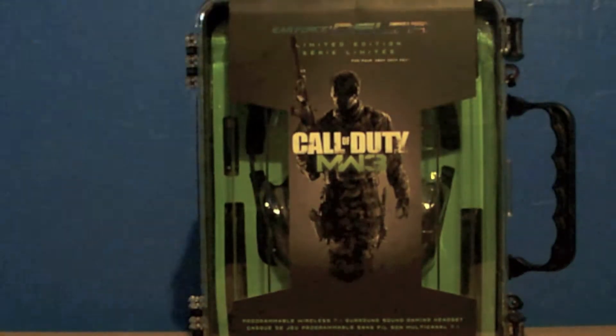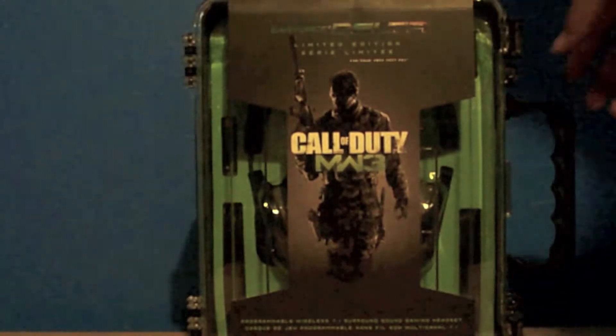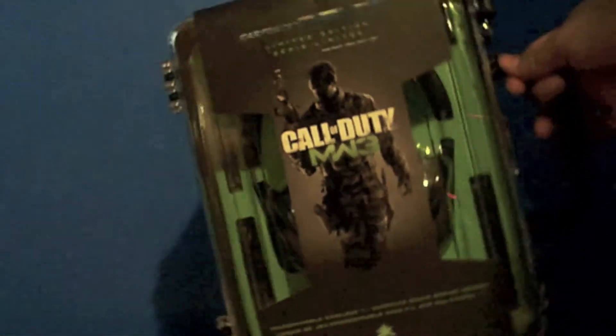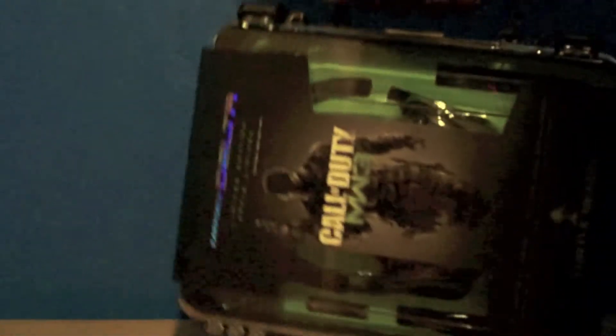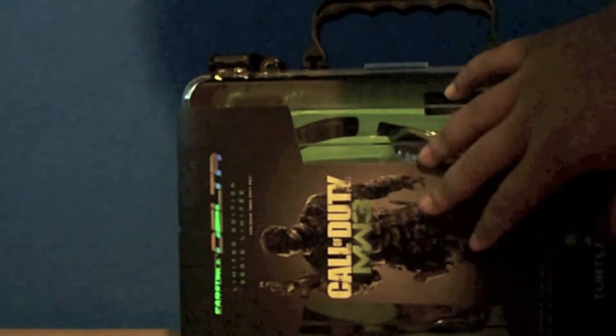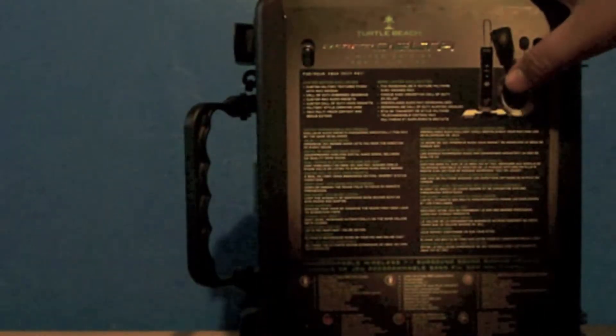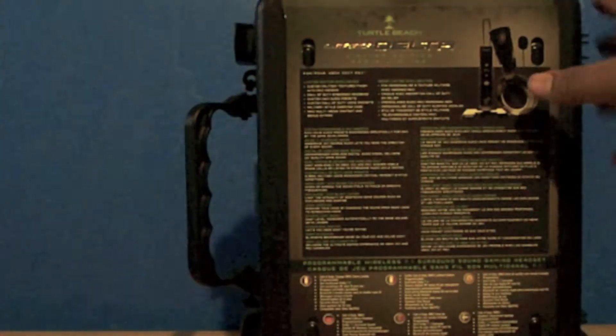It comes in this really cool Air Force Delta case with a handle so you can carry it. You can see the headset in there. On the sides and back, it's mostly explaining features. It has some really cool designs on it and it is also wireless, which helps a lot.